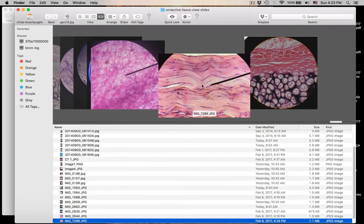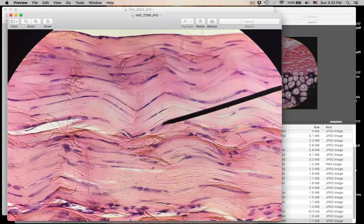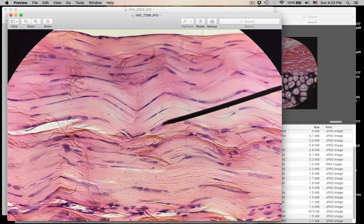Number twenty-four is dense regular. The collagen protein fibers are arranged in a parallel fashion. Dense regular connective tissue proper — dense because the protein fibers almost fill up the whole matrix. Collagen fibers. Dense regular connective tissue proper.